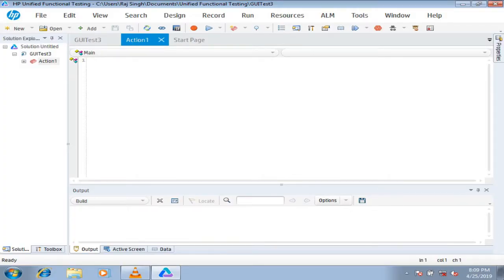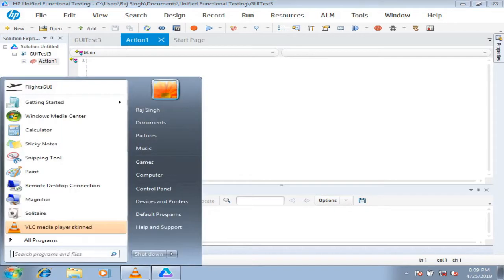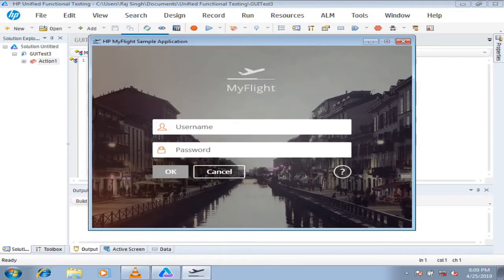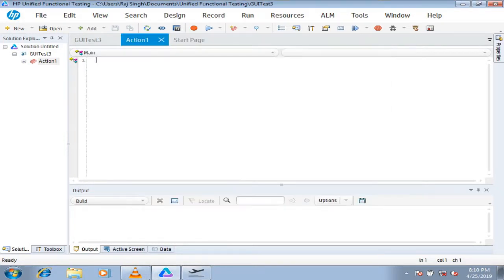We will be understanding how to add objects to local repository and how to create a shared repository and understand all those points you just saw on the slideshow. We will be taking a sample application here and we'll first understand how to add objects to the repository. For that, you need to have your application on the screen, which objects you want to add.